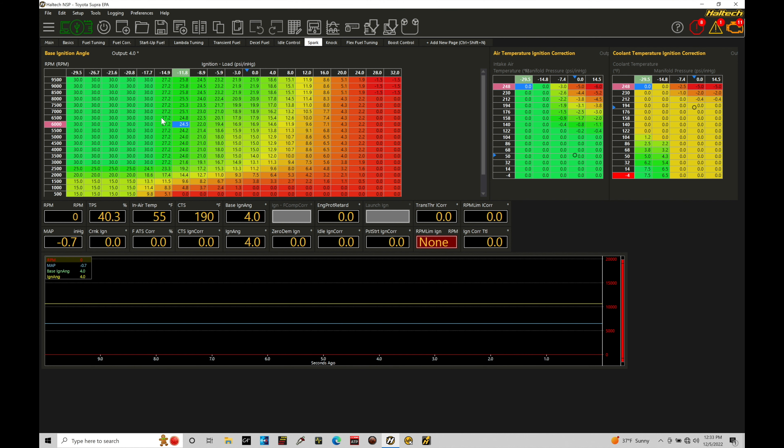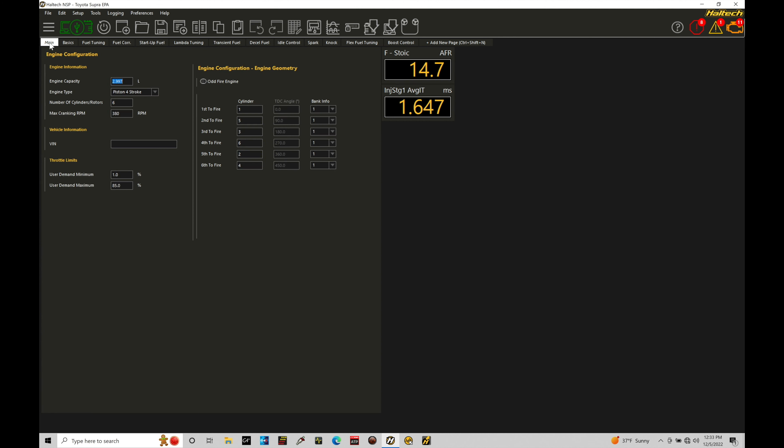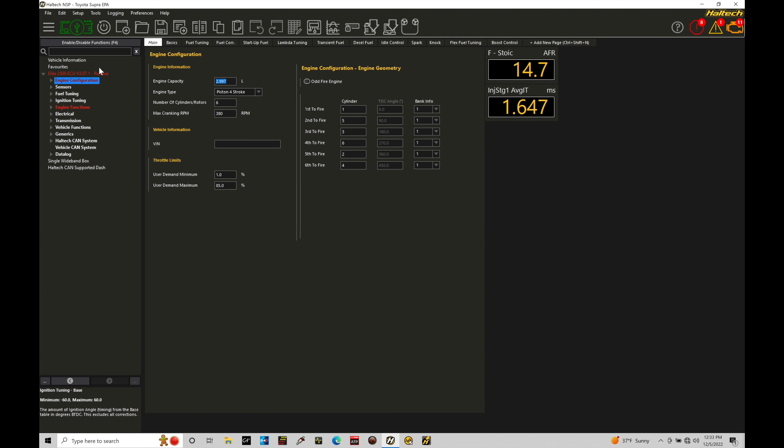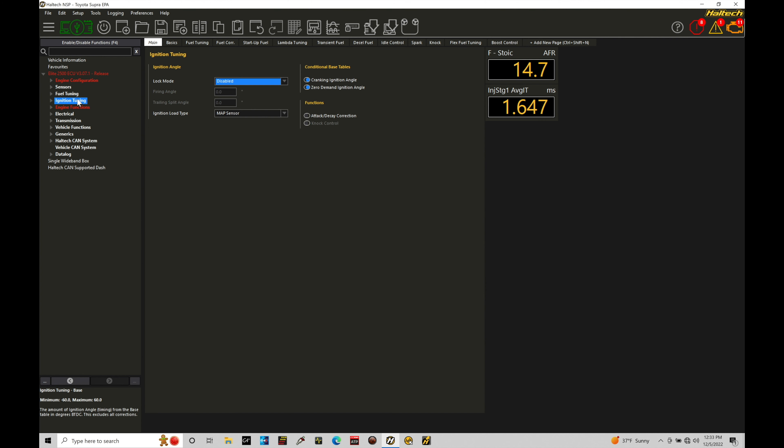In order to access the table and take a look at this, we're going to move in here to our main tab going up here into our navigation tree and then we'll move here into our ignition tuning. Now here we have conditional base tables. These two tables are toggled on: cranking ignition angle and zero demand ignition angle. Now both of these are generally used in all of the Haltech maps and we usually want to work with both of these.